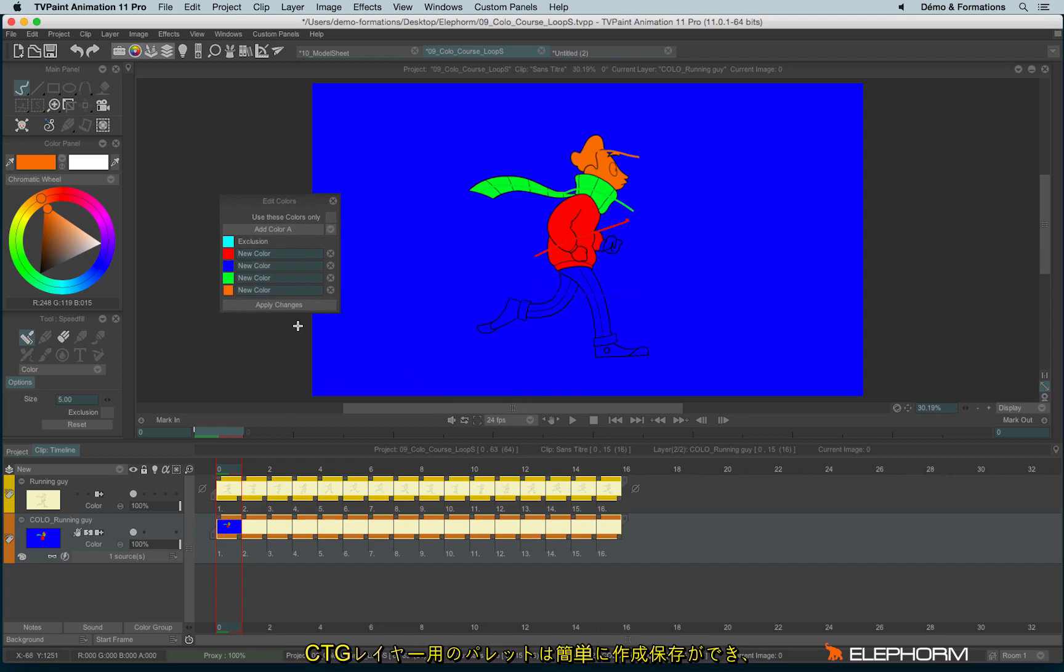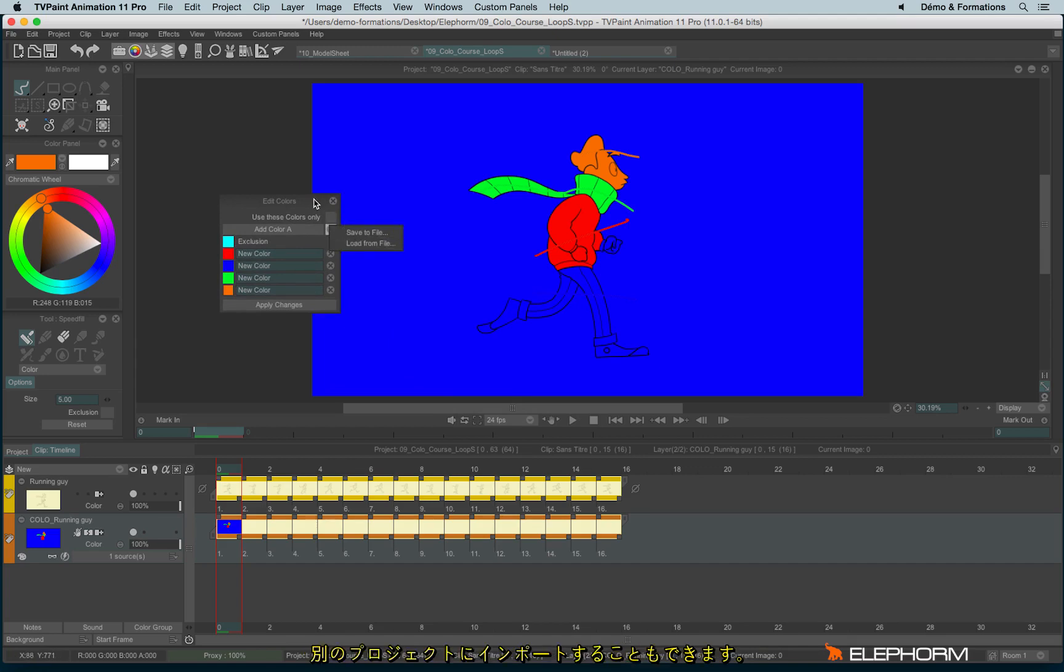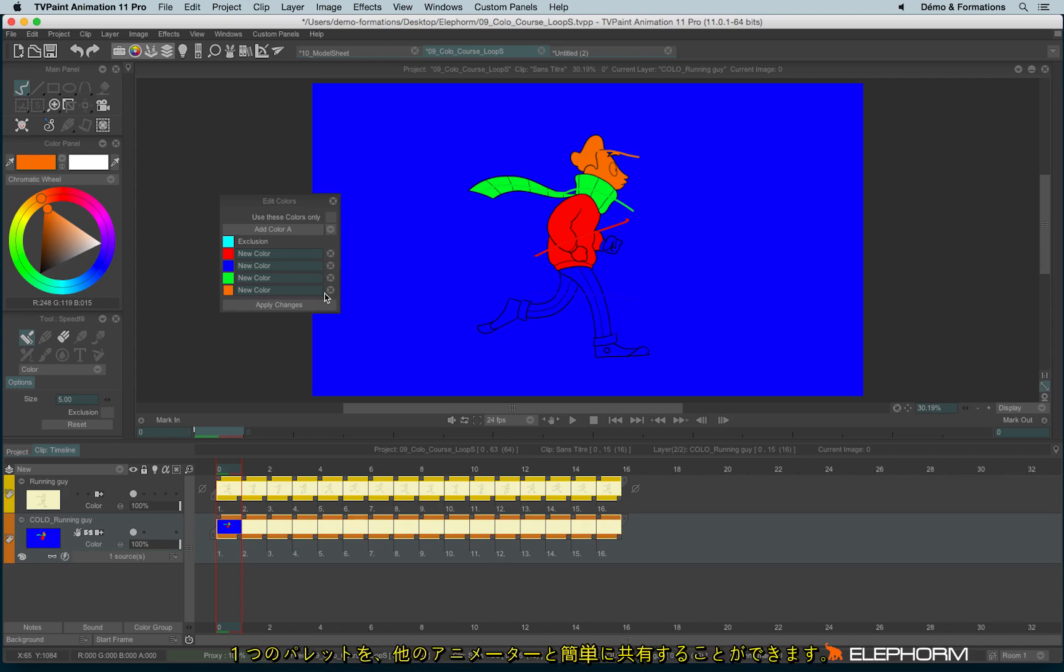So it's really easy to create a palette, save it, and import it for a different project. This is really handy since when you have created a palette, you can save it and use it with other people from your production or project.